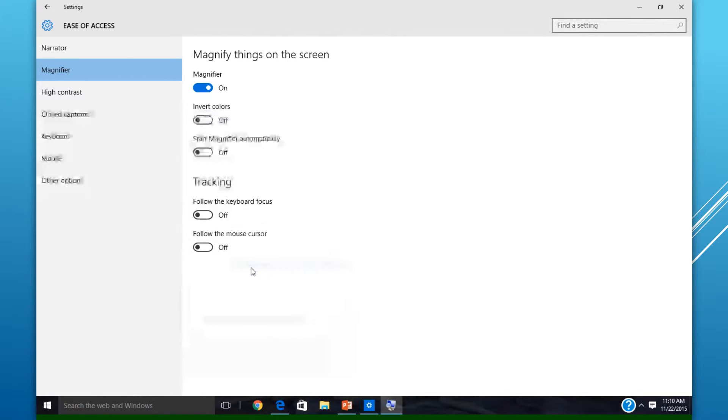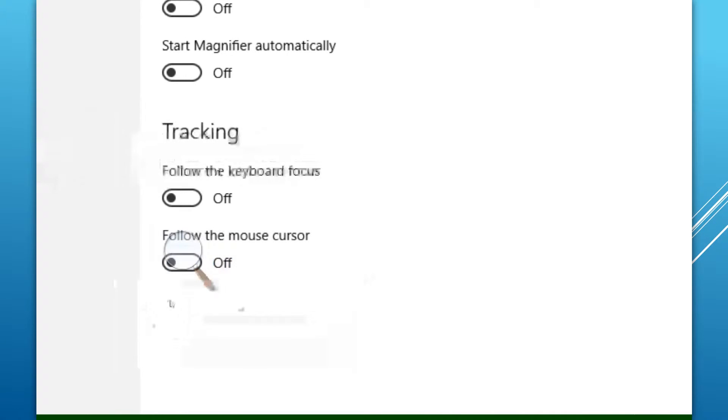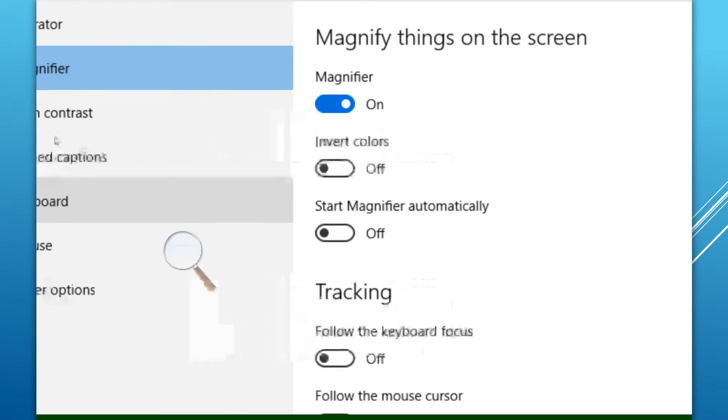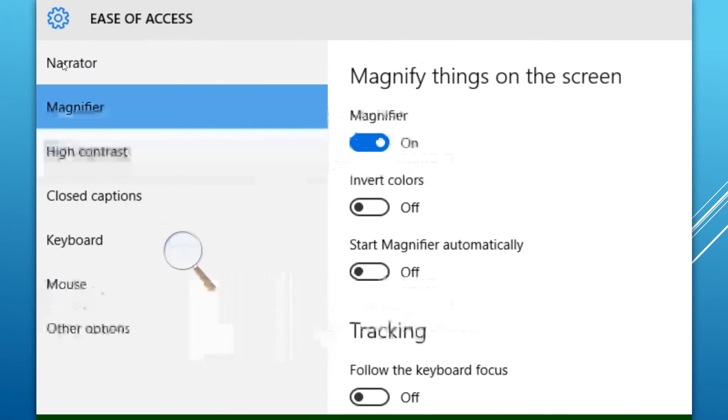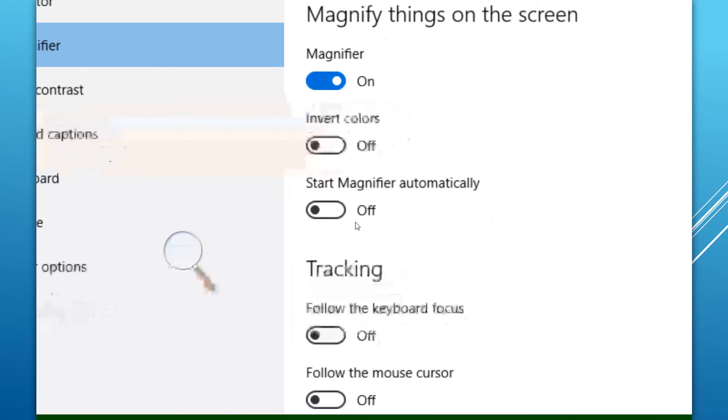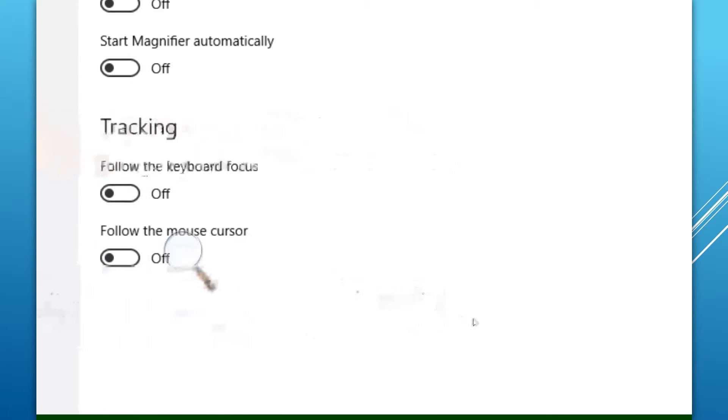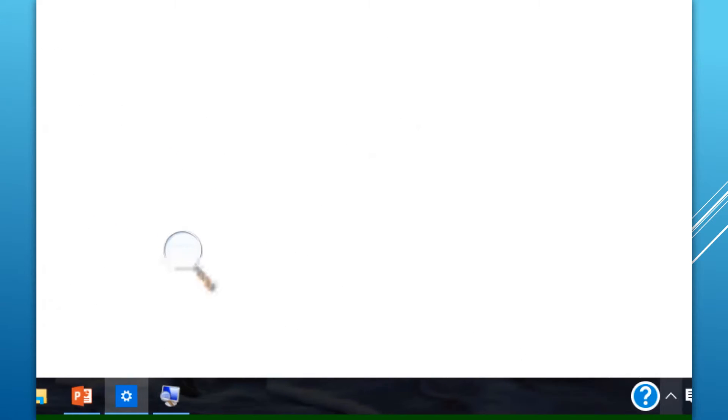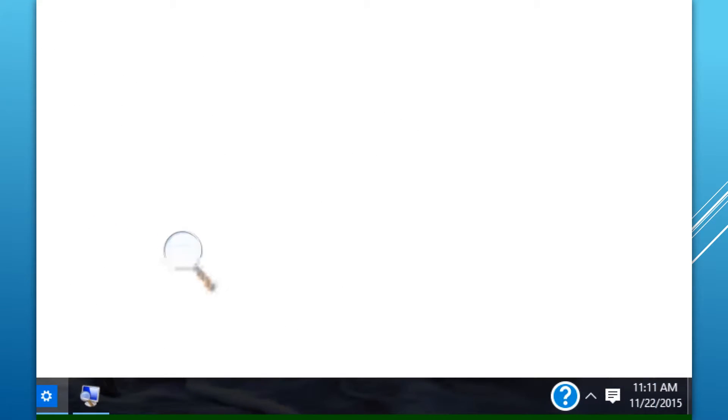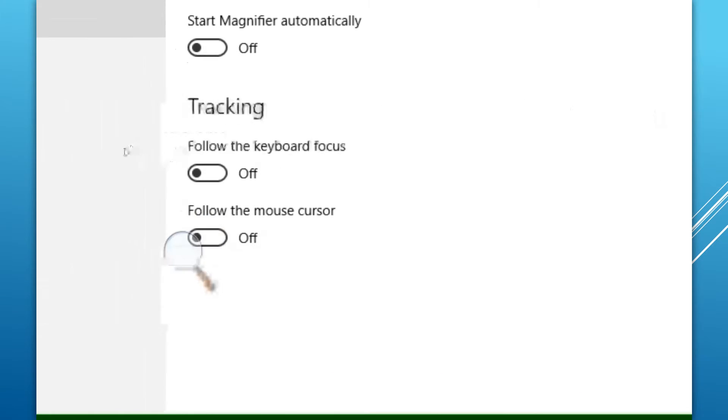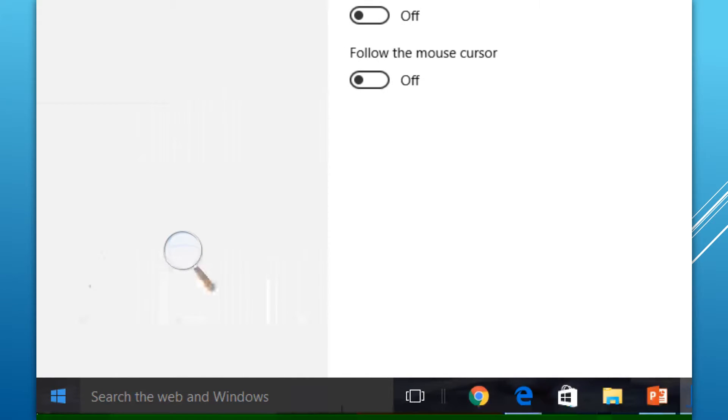Full Screen mode magnifies the whole screen. Like Lens, depending on where your cursor goes, it's magnified. But what happens is you end up losing the rest of your desktop area. In some ways it's a little bit hard to use Full Screen because you miss out on a lot of other information on the screen.